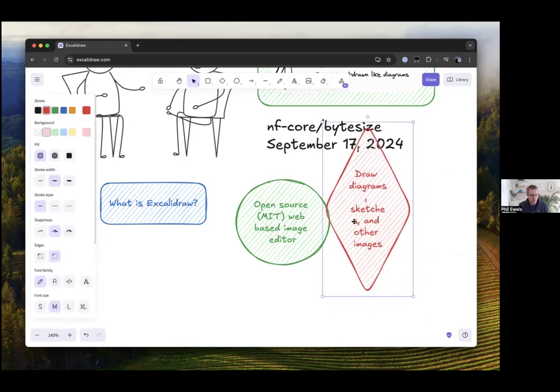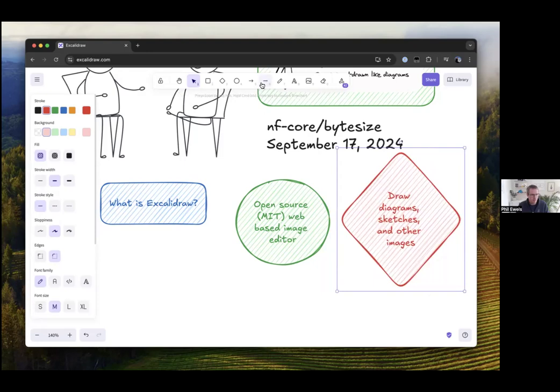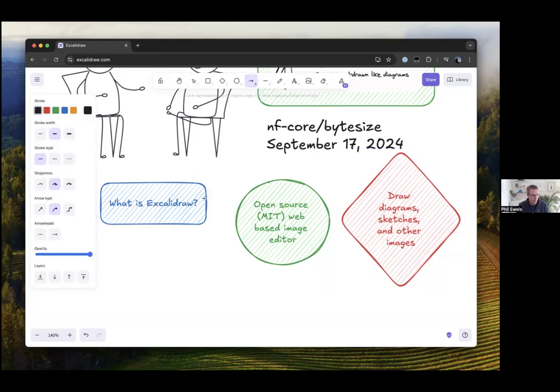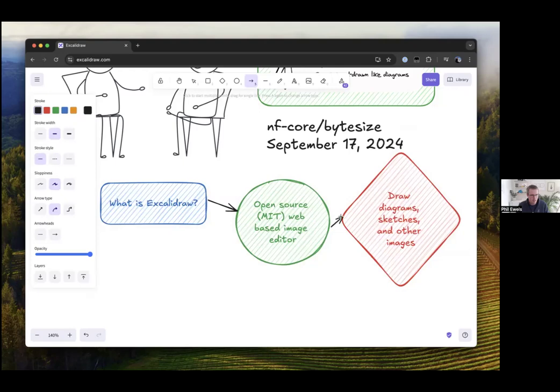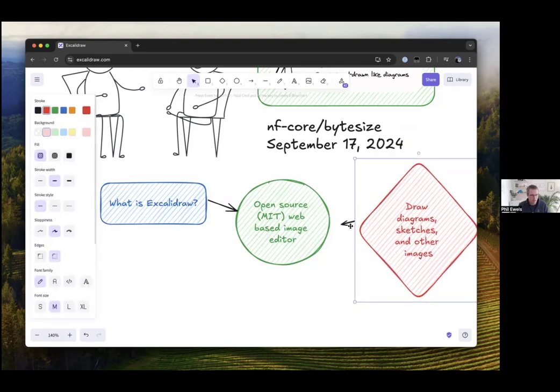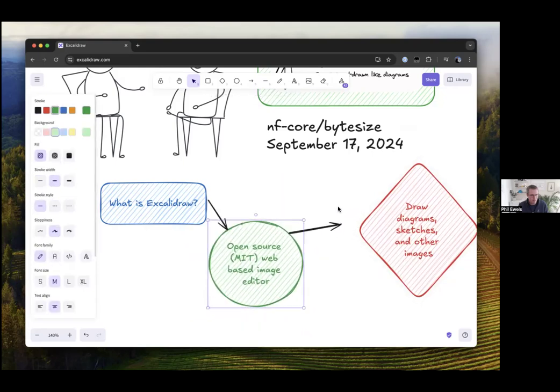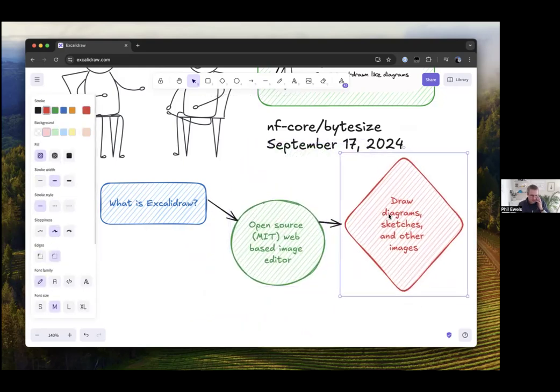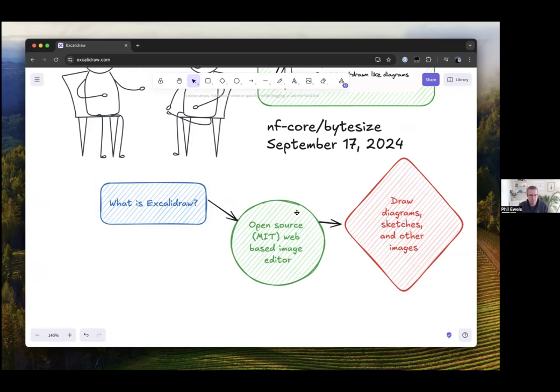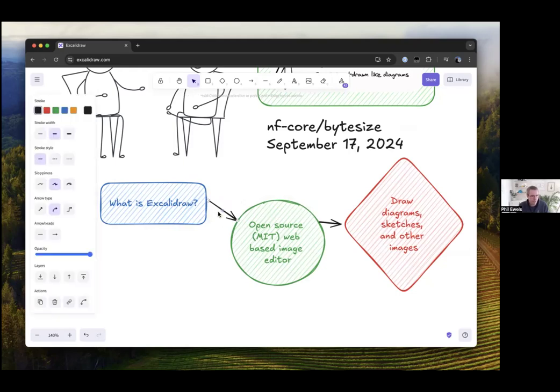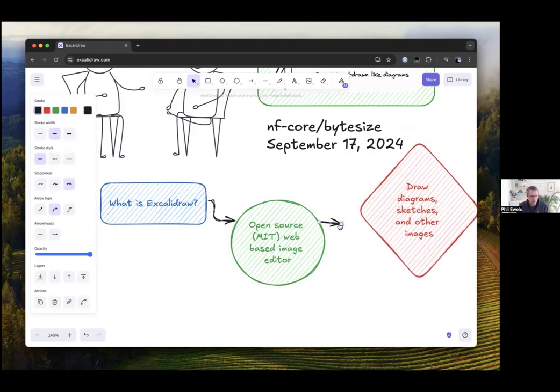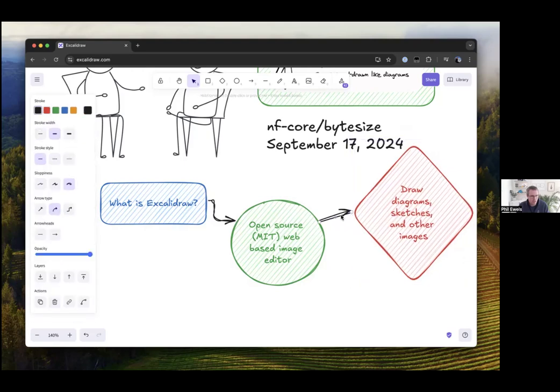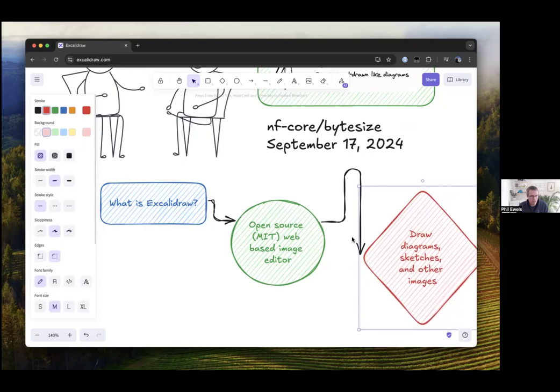Then I can double click into there and I can say what is Excalidraw? I'll just bump that text down to medium size and draw another little one over here. It is open source web-based image editor and it can let us draw diagrams and sketches and stuff. Then I grab the arrow and put it into black and you can see I kind of snap things together with the arrow tool very quickly like this. These are kind of anchored so when I move them around the arrows move as well.